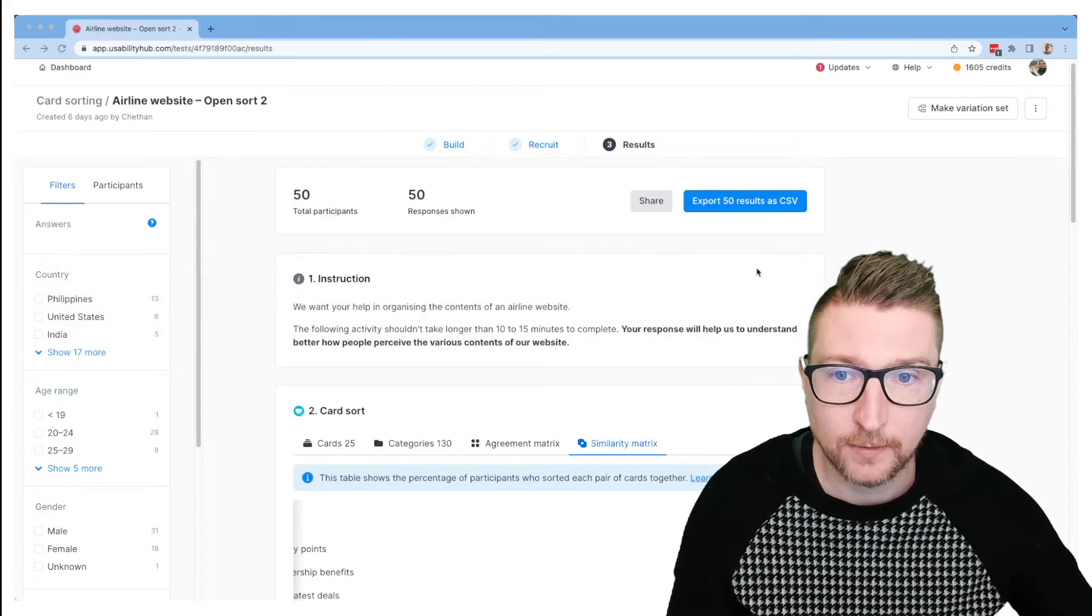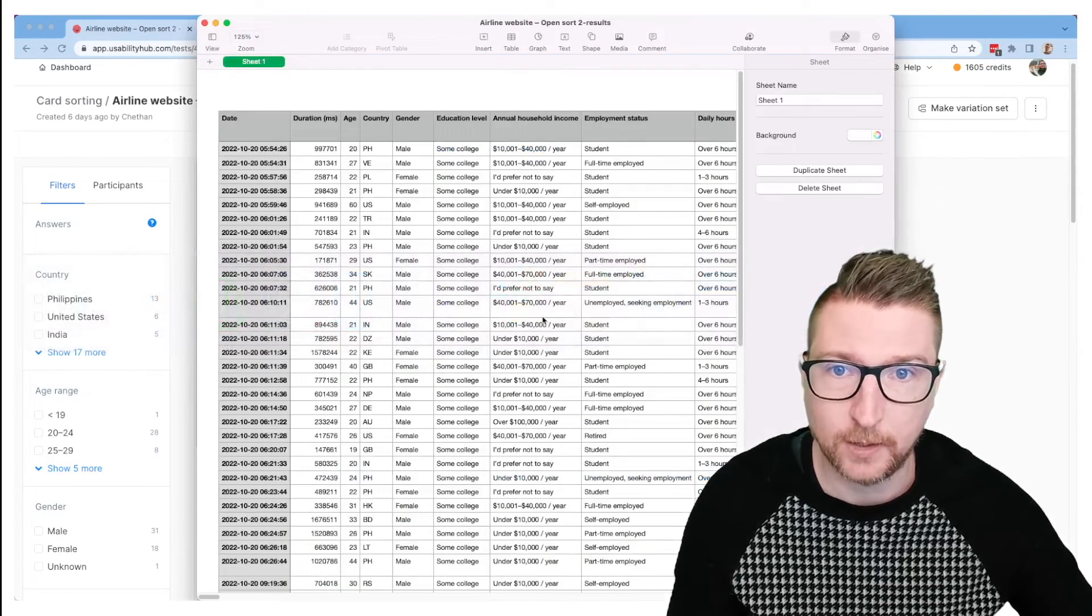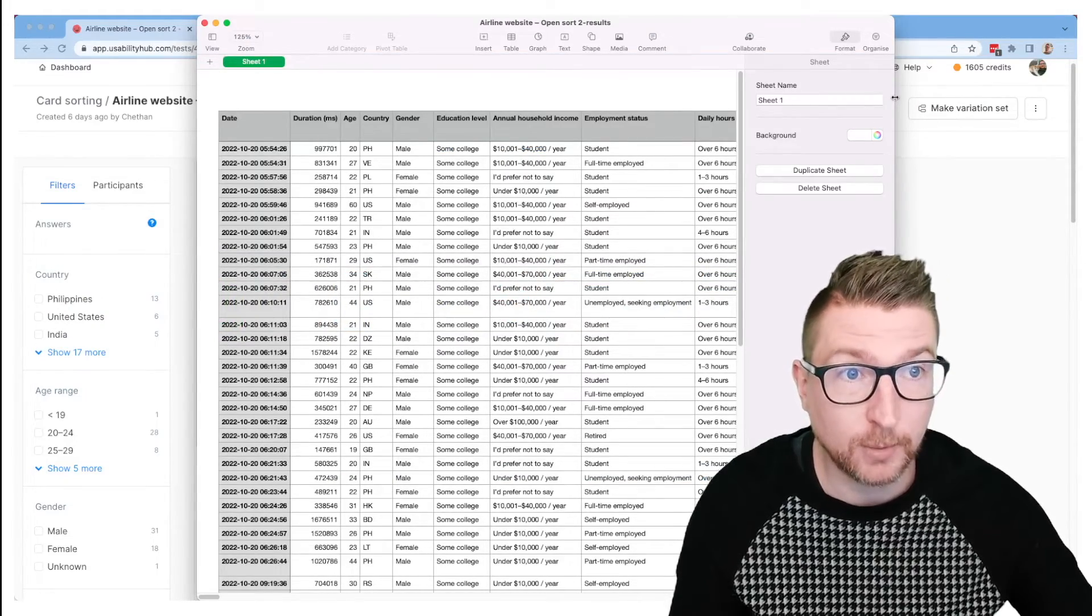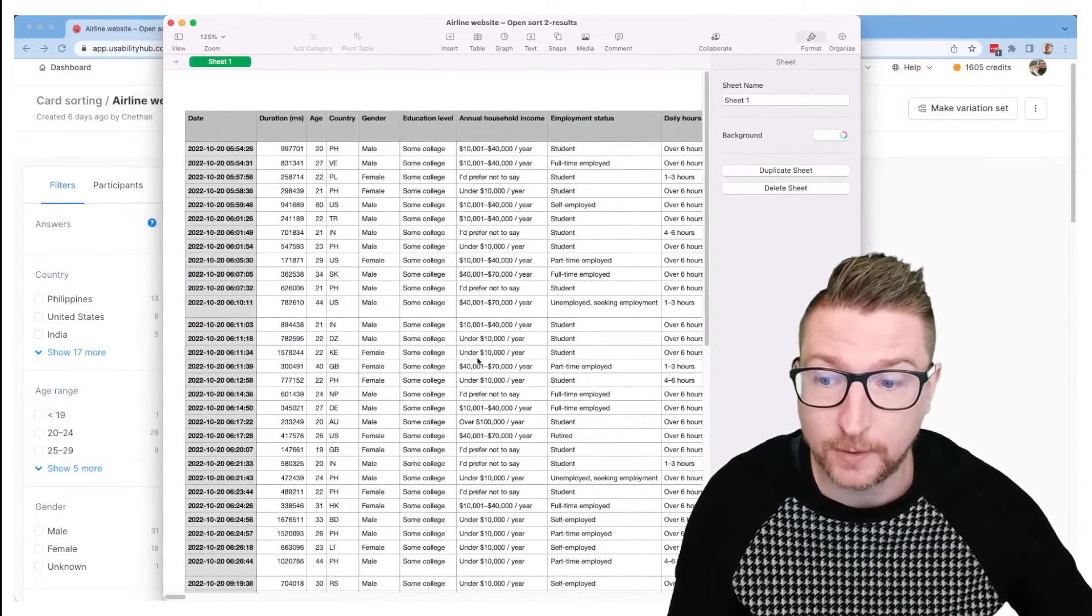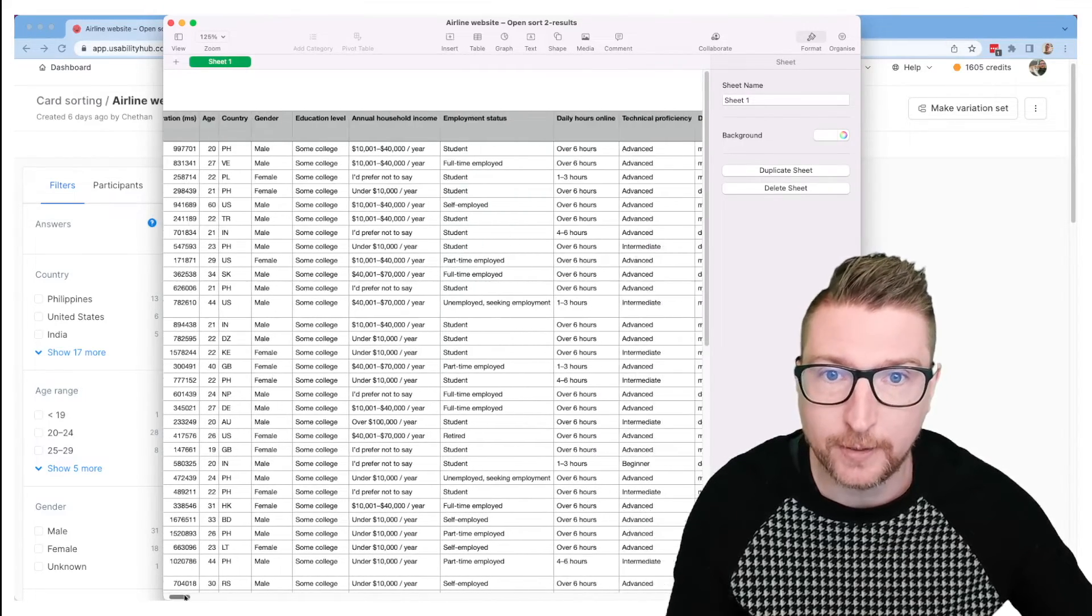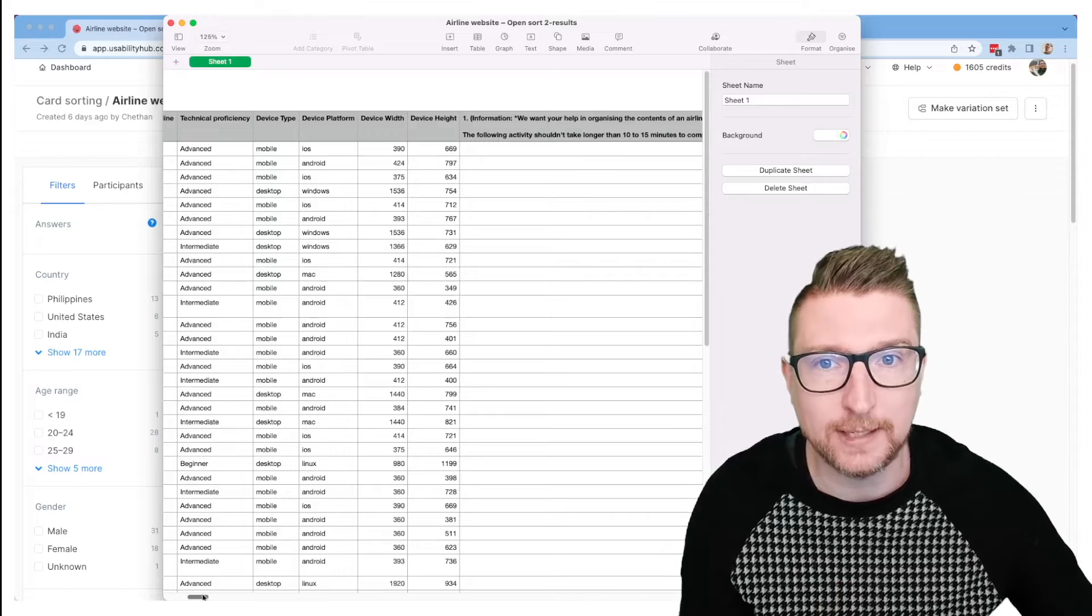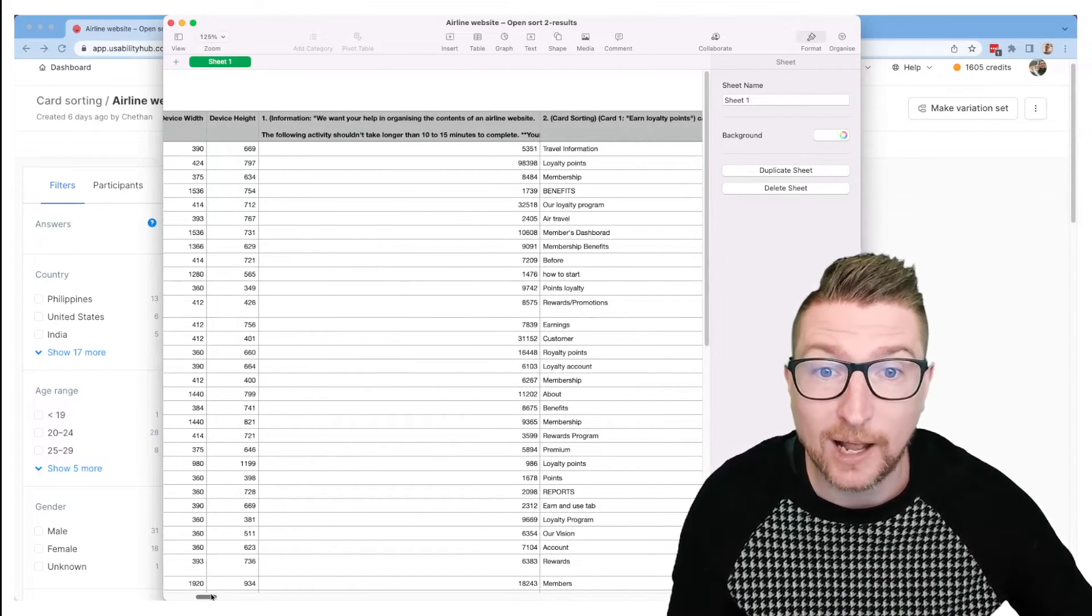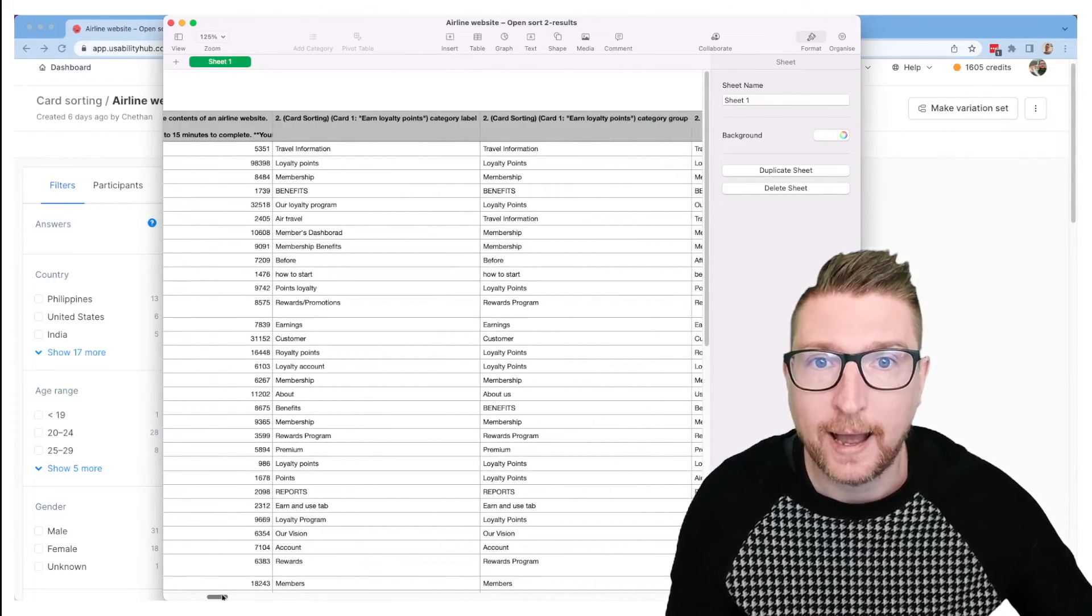And when you do that, you're going to get a CSV that looks a little bit like this. So each row in your CSV is going to be one participant who filled out your study, and you can see all the demographic information about them. If you had other sections on your test, you'll be able to see how they filled out those sections, be able to see how long they took to do certain things.